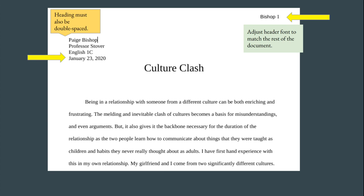The next error that I spot is the date. The date looks correct except that in MLA format it should be written like this. So instead of January 23rd 2020, it should be 23 space January 2020. Notice there are no commas in the date when it's written like this.